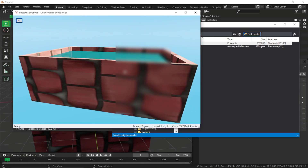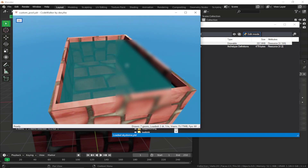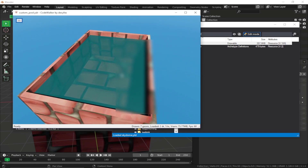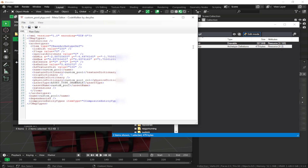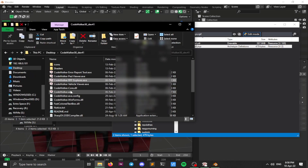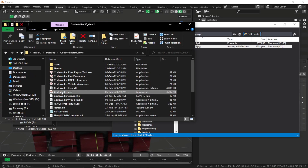This is our custom pool — as you can see, the game has already generated the water mesh; we don't need to assign the texture ourselves. This is our ytype. Let's launch CodeWalker to place the prop in the game where we want it.